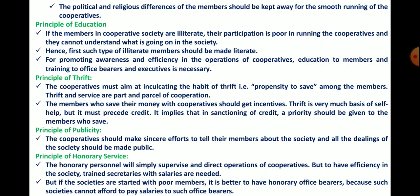The ninth principle is the principle of publicity. The cooperative should make sincere efforts to tell their members about the society, and all the dealings of the society should be made public. All transactions and activities of the society must be open and transparent for all.